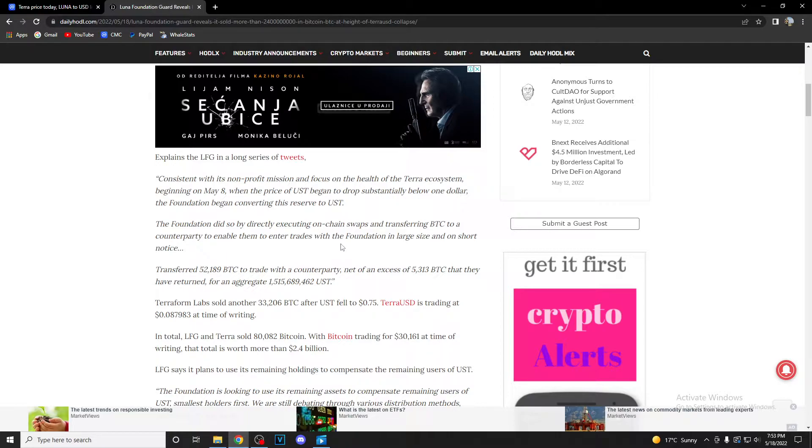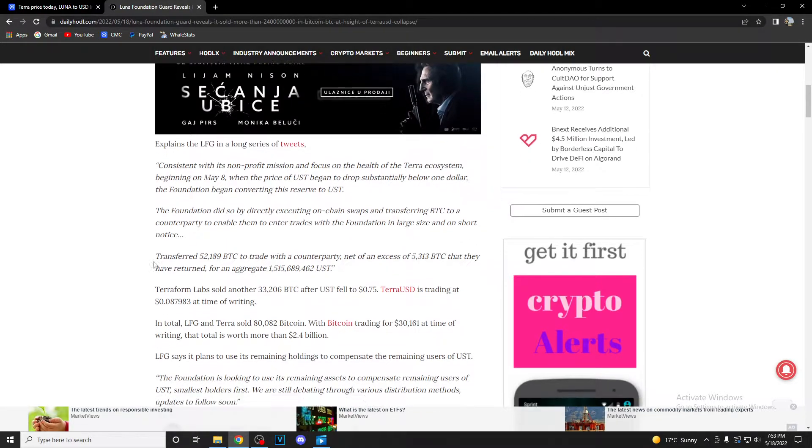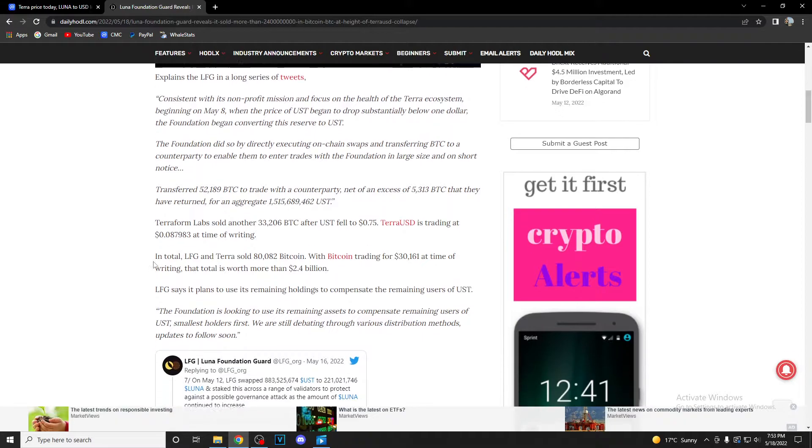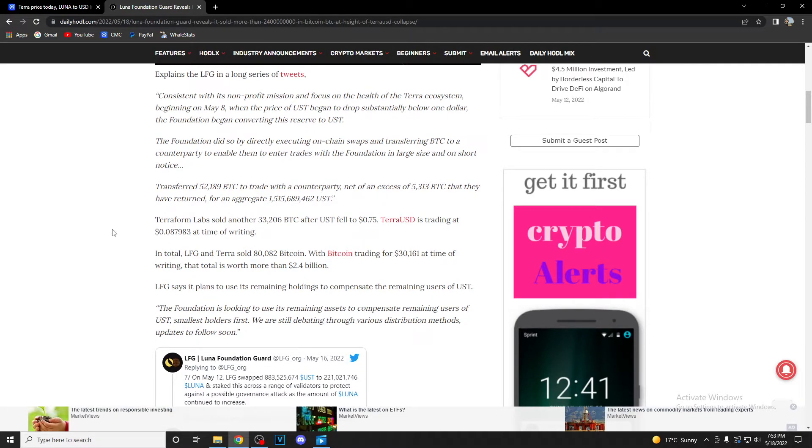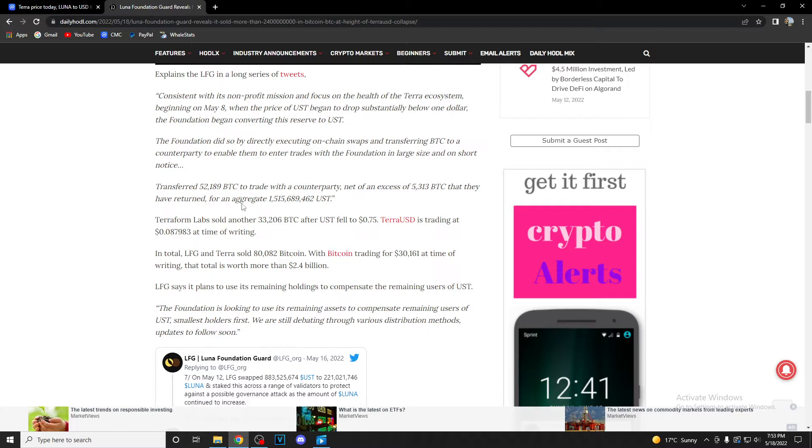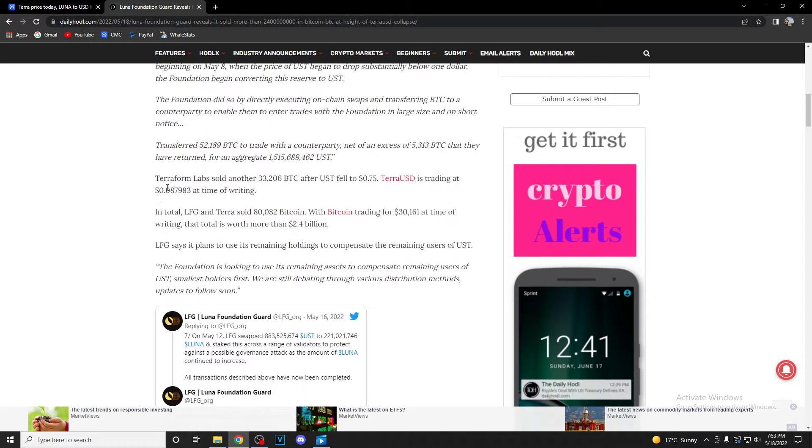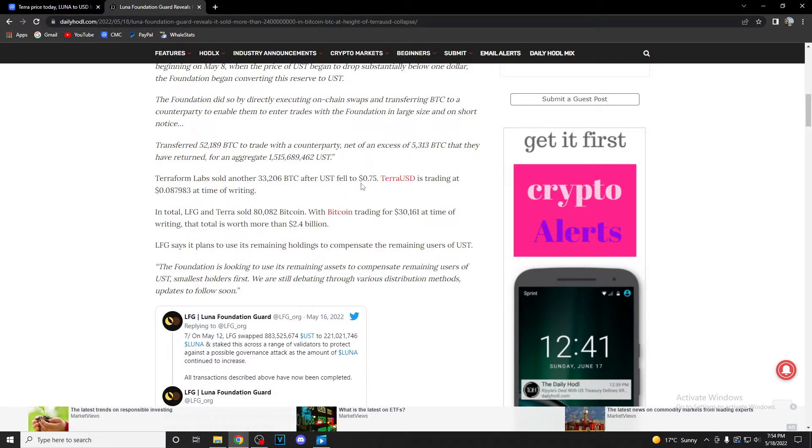The foundation did so by directing executing on-chain swaps and transferring Bitcoin to a counterparty to enable them to enter trades with the foundation in large size and on short notice. They transferred 52,100 Bitcoin to trade with the counterparty, net of an excess 5,300 Bitcoin that they have returned for in aggregate 1.5 million UST coins.